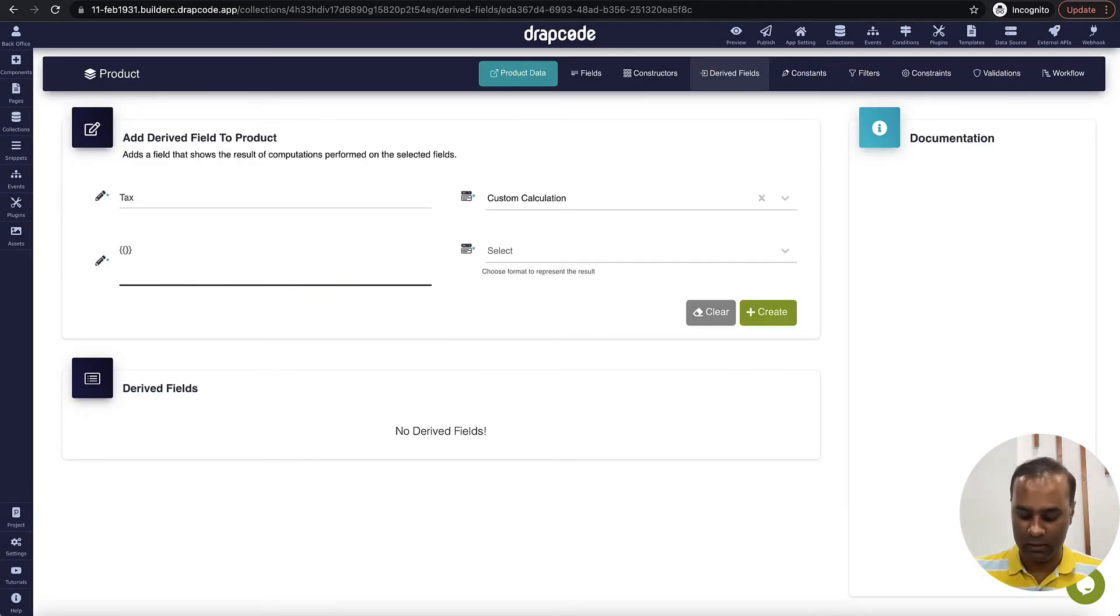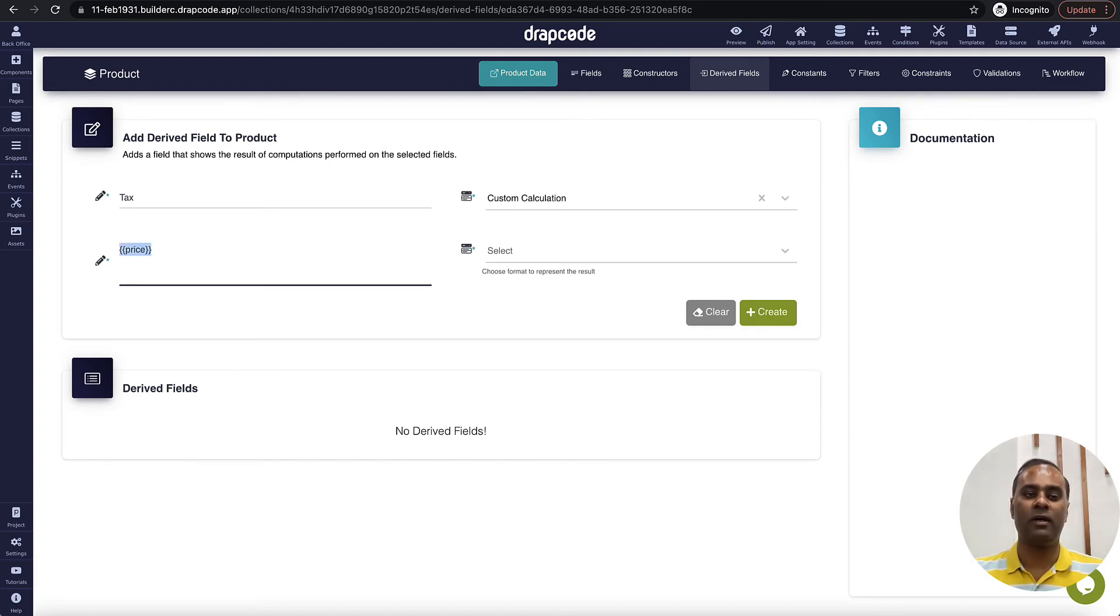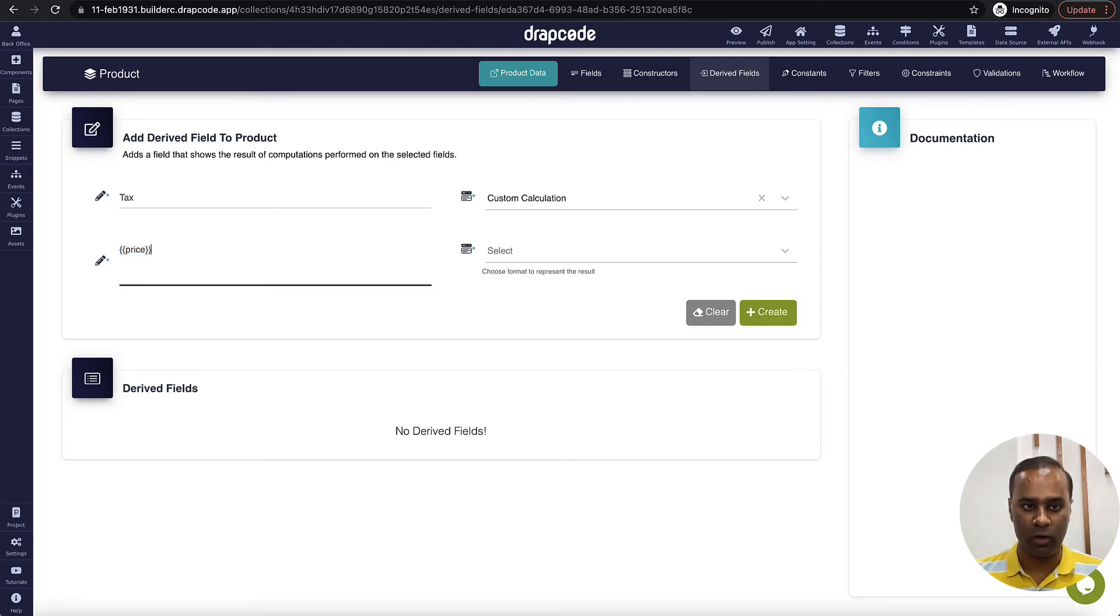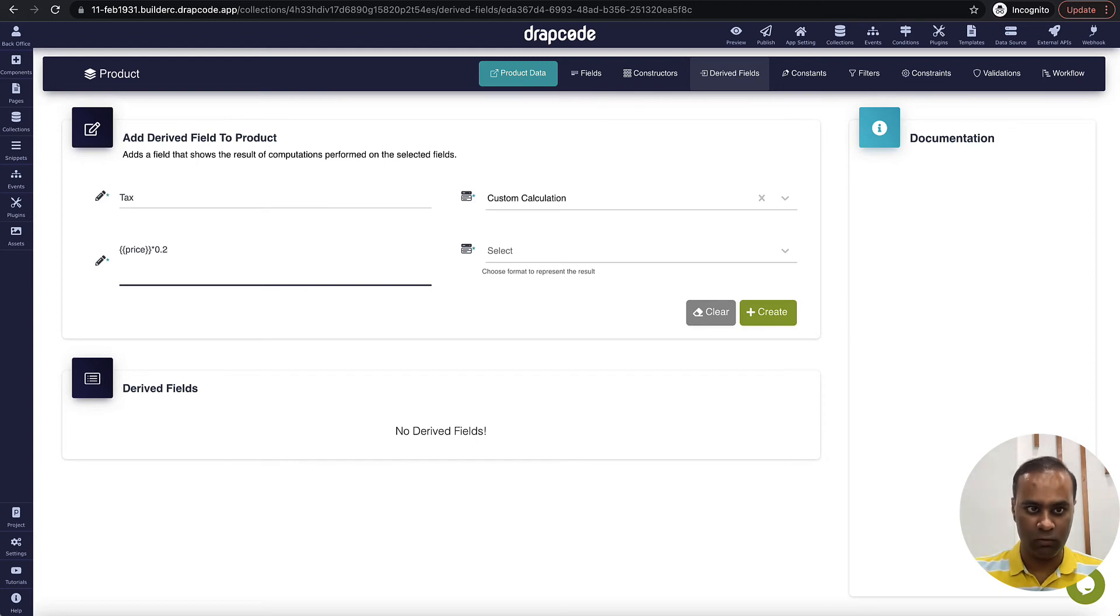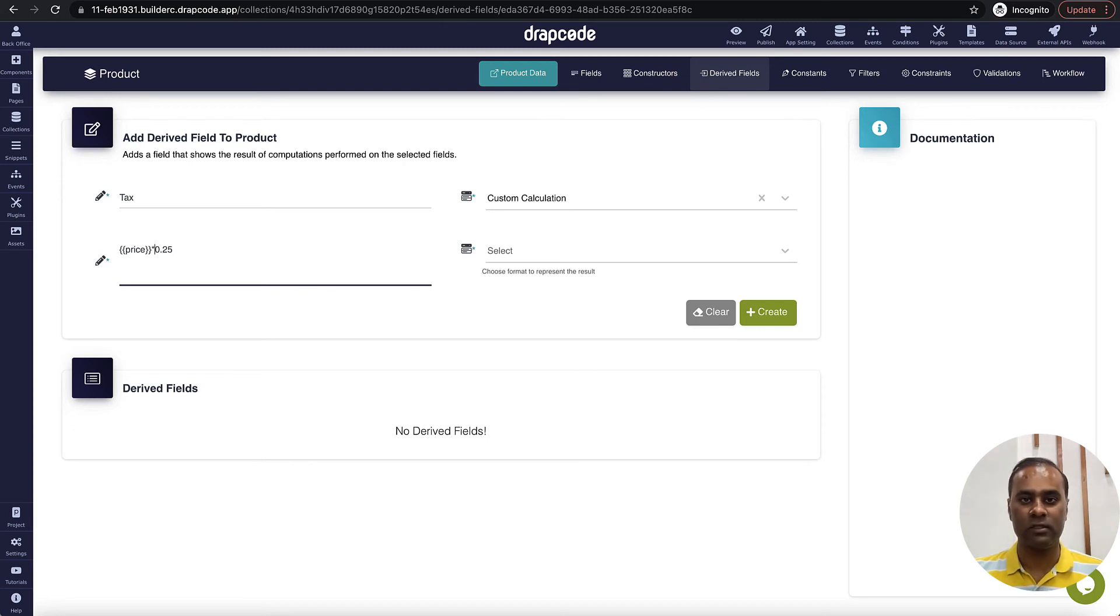I will write these curly braces, double curly braces, and copy this. So basically this will bring the value or dynamic value for the price of that particular product. Into let's say 0.25, which is 25 percent, or we can say into 25 divided by 100. So it is a pure mathematical calculation.